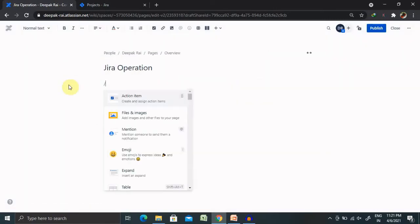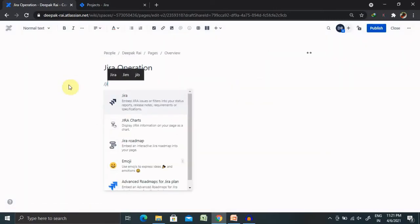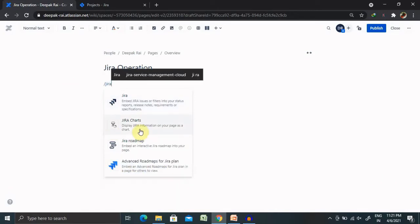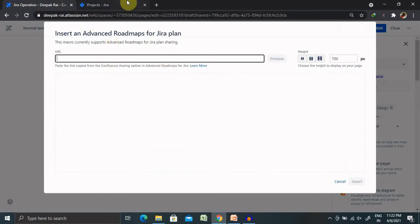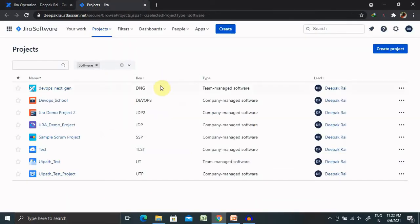Post entering details, you will definitely be able to login to the page. You can see here, advanced roadmap for Jira plans is also available where you can include your advanced roadmap for Jira plan.